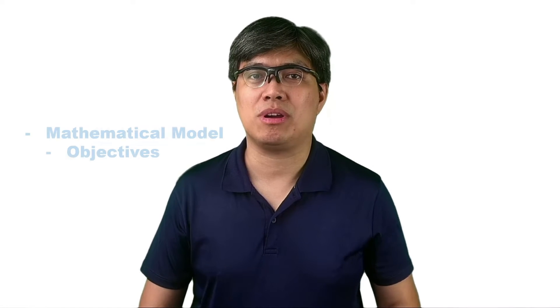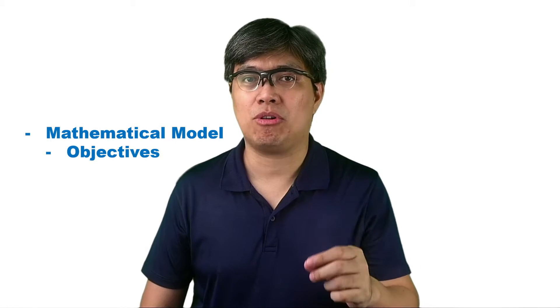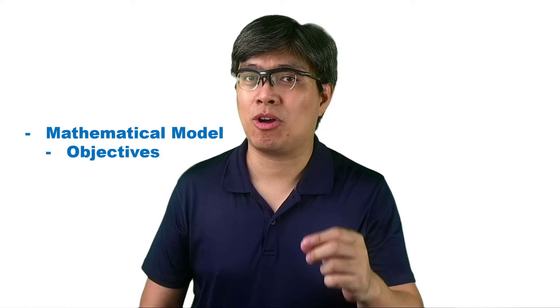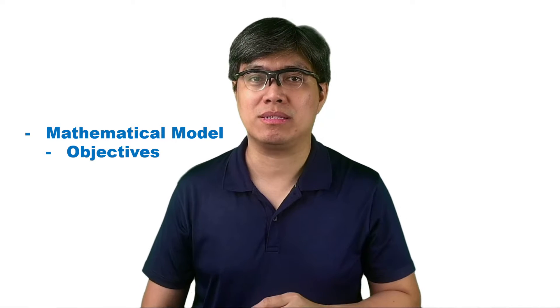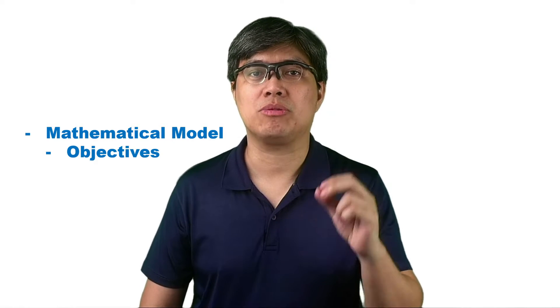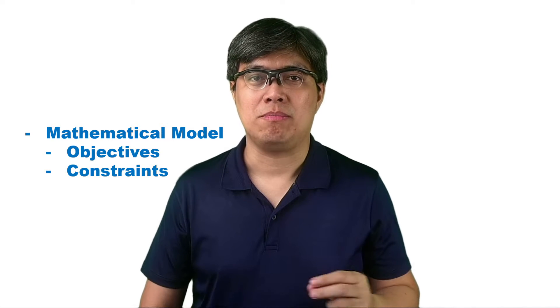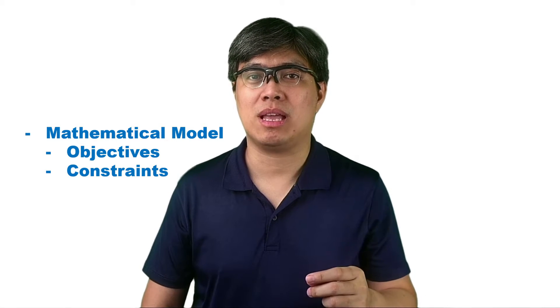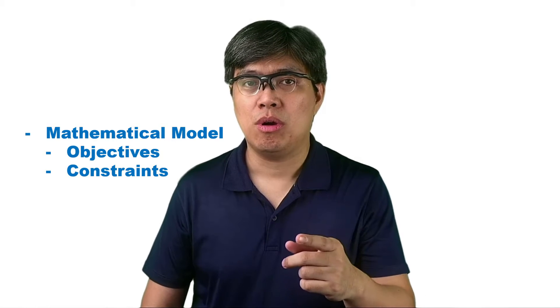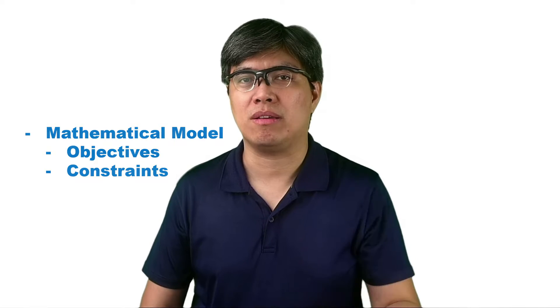Formulating the linear programming model has two key components. The first component is to identify the objectives. Either we maximize revenue or sales, or minimize cost or expense. Then, the second component here is to identify the many constraints, meaning what are the limitations that is stopping you from achieving your goals or objectives. For example, let's say you're a manufacturing firm. You produce chairs and tables. So, the typical objective here is to maximize sales, meaning sell as many chairs and tables as possible, which is reasonable enough, I think so.